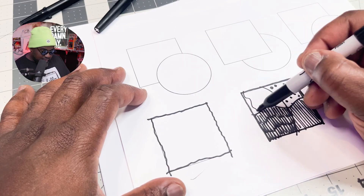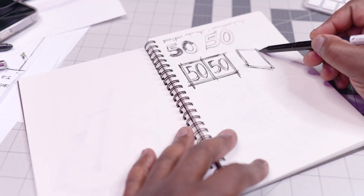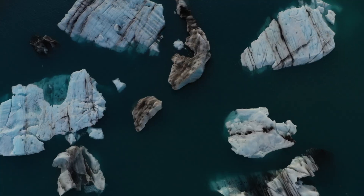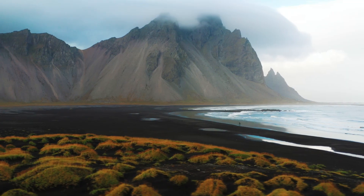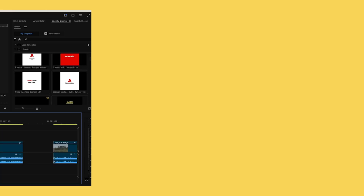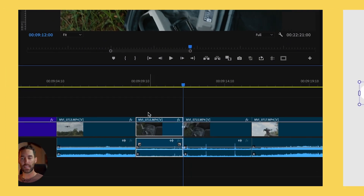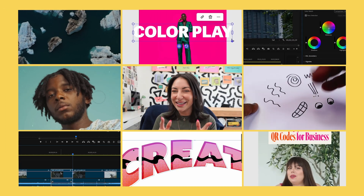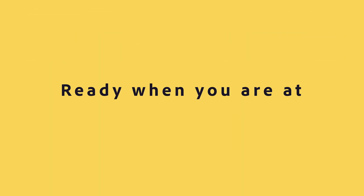Let's hop into Adobe Fresco. Keep it loose, keep it light. I am dropping gems after gems after gems. Let's get started.